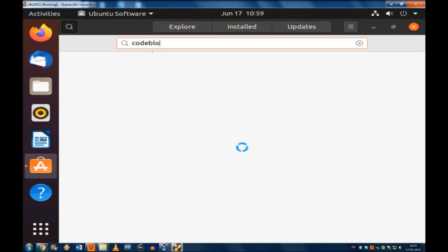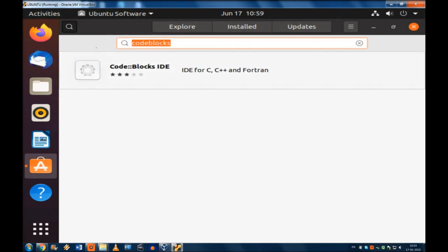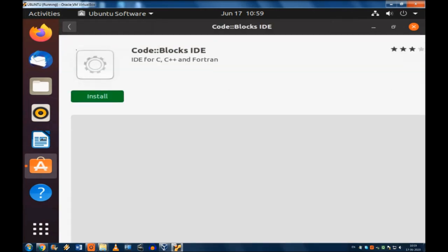Now Code::Blocks when I type here, this is for C, C++, and Fortran. This comes by itself. There has to be an internet connection. IDE for C, C++, Fortran. Now just install it because the button is in front of you. Press it and it will install.